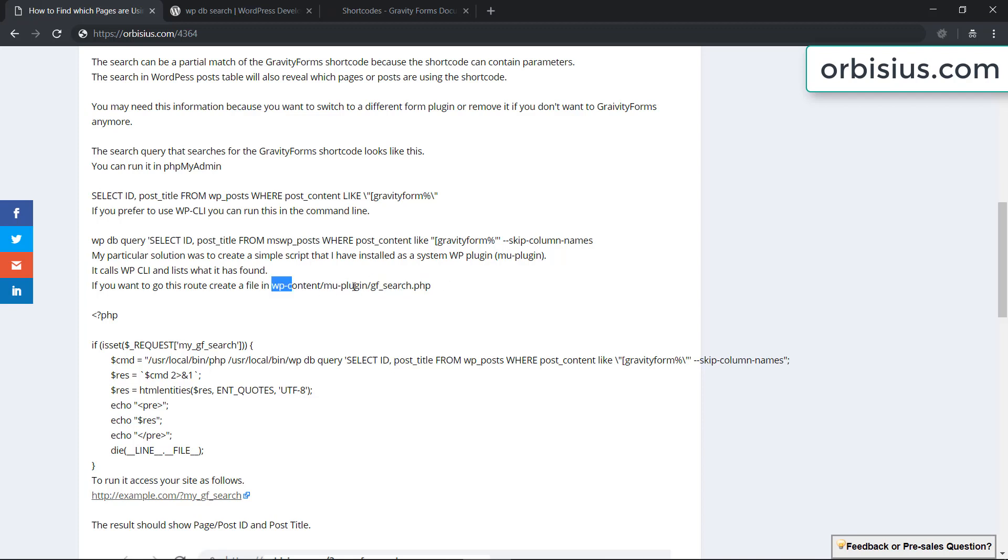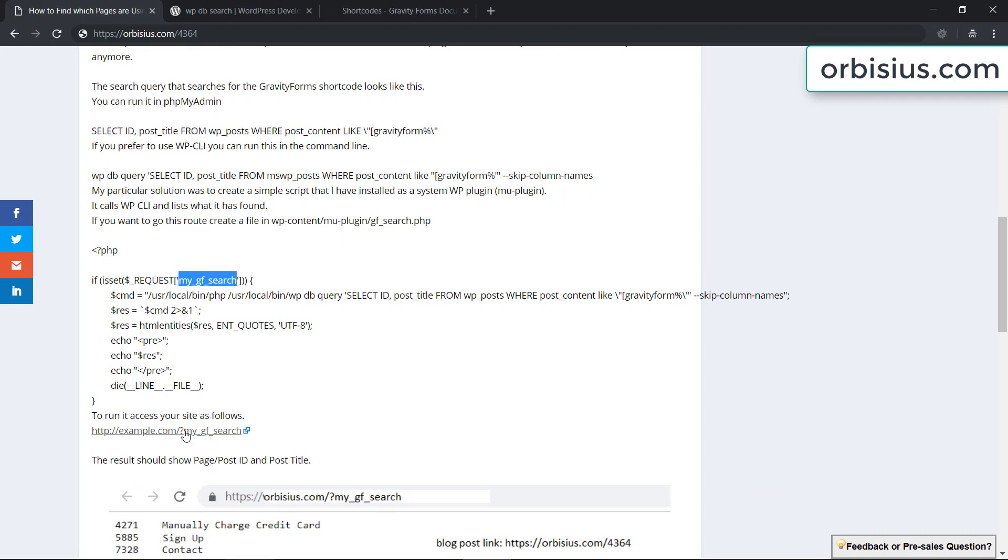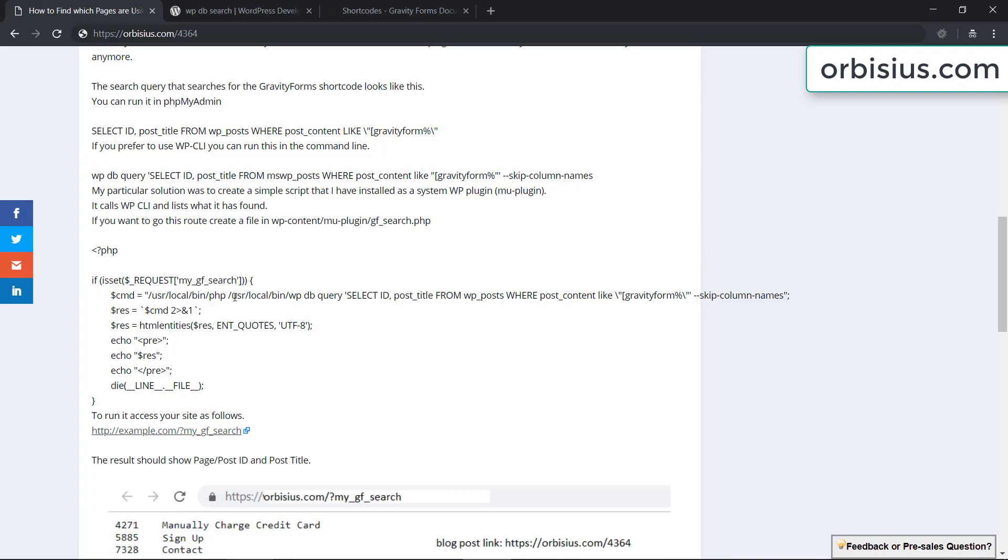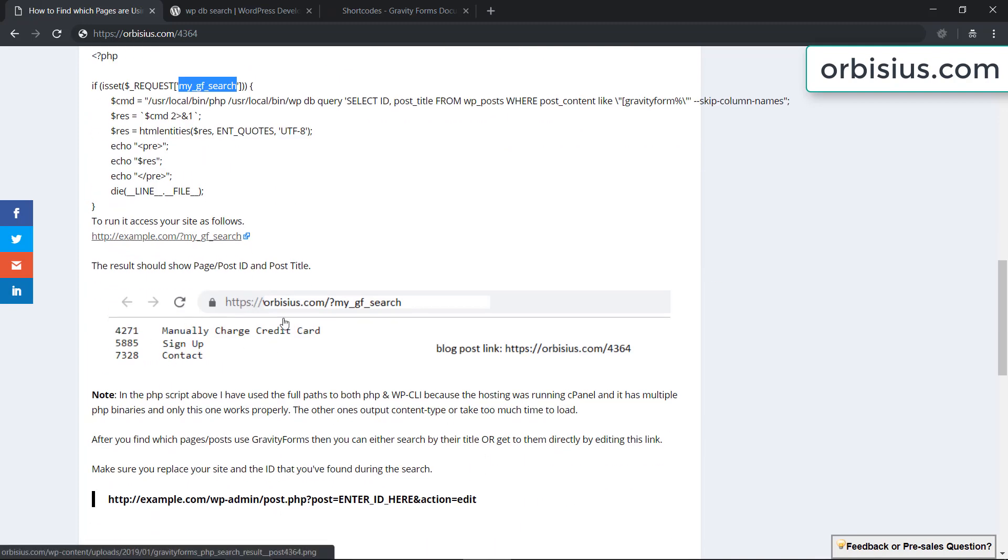We've done this using FTP and then you need to access the website, your website using just this parameter MyGFSearch and it's going to show you the information. It's going to look like this and it's going to show page IDs and then page titles.